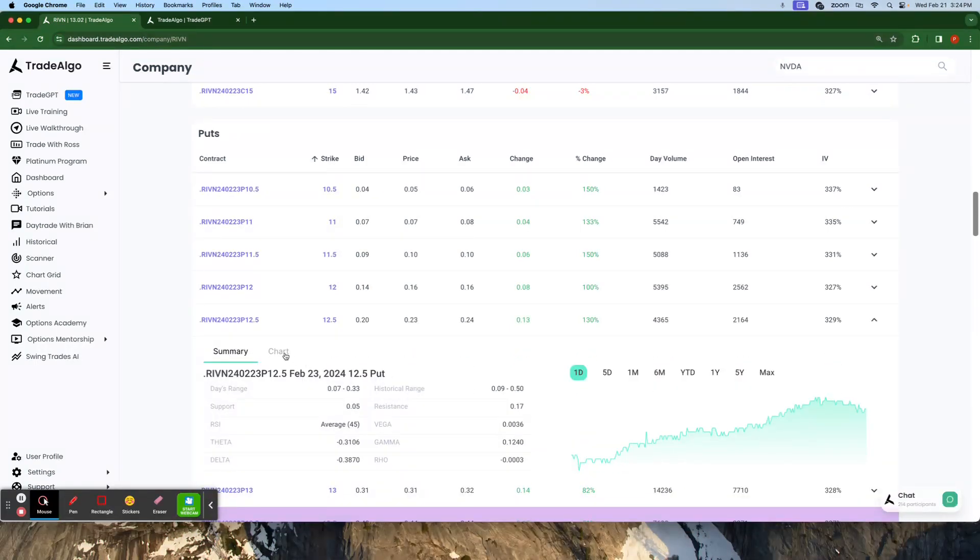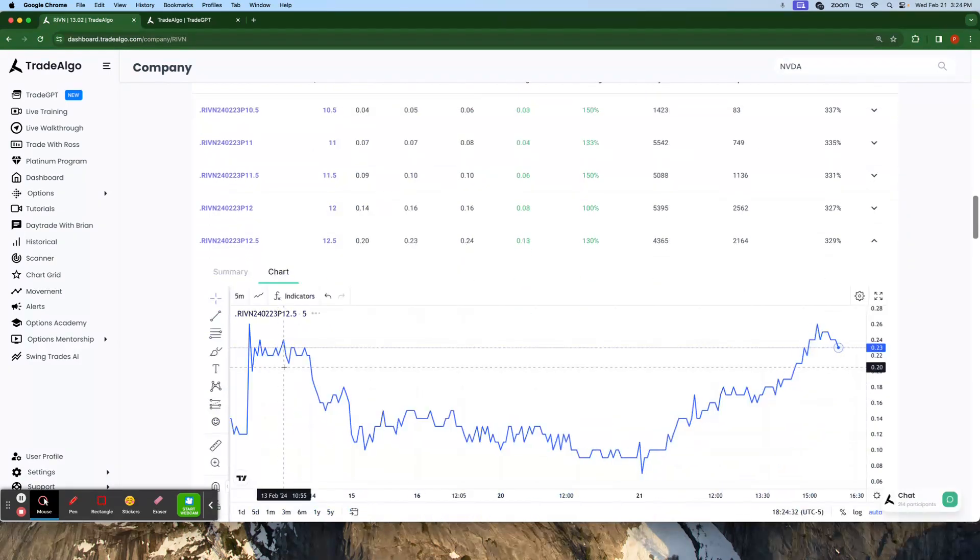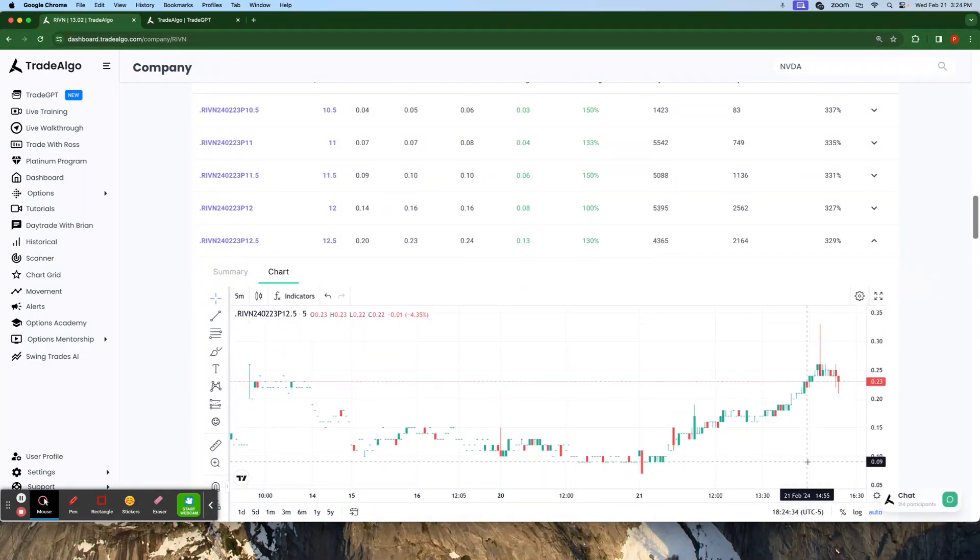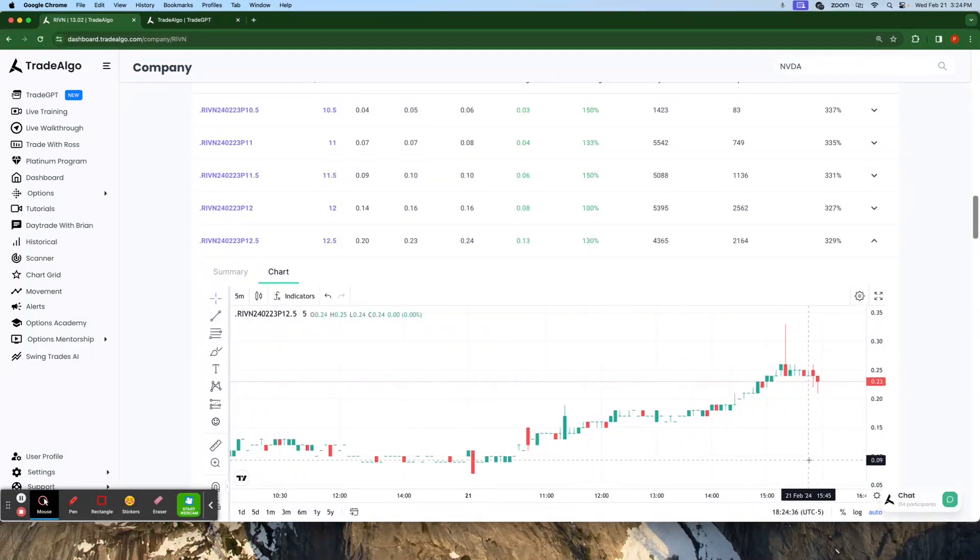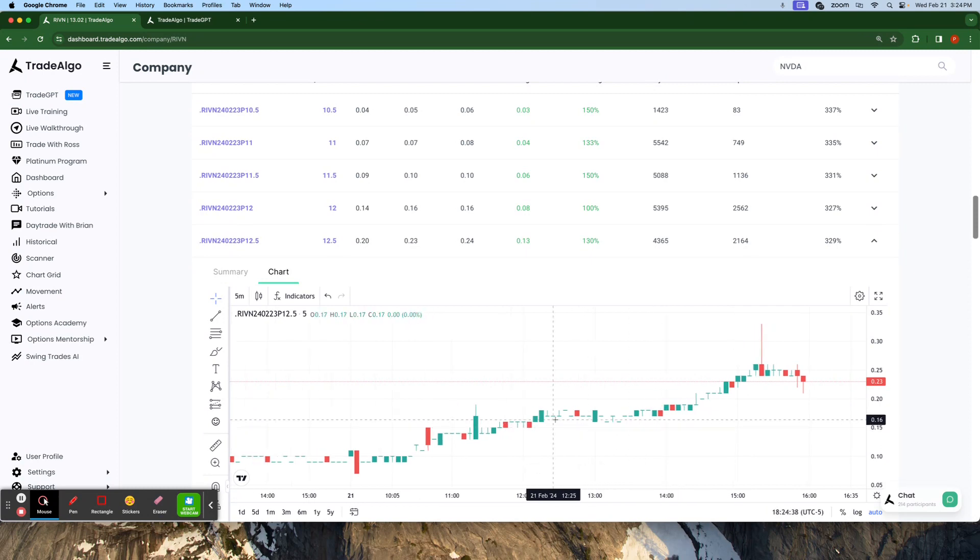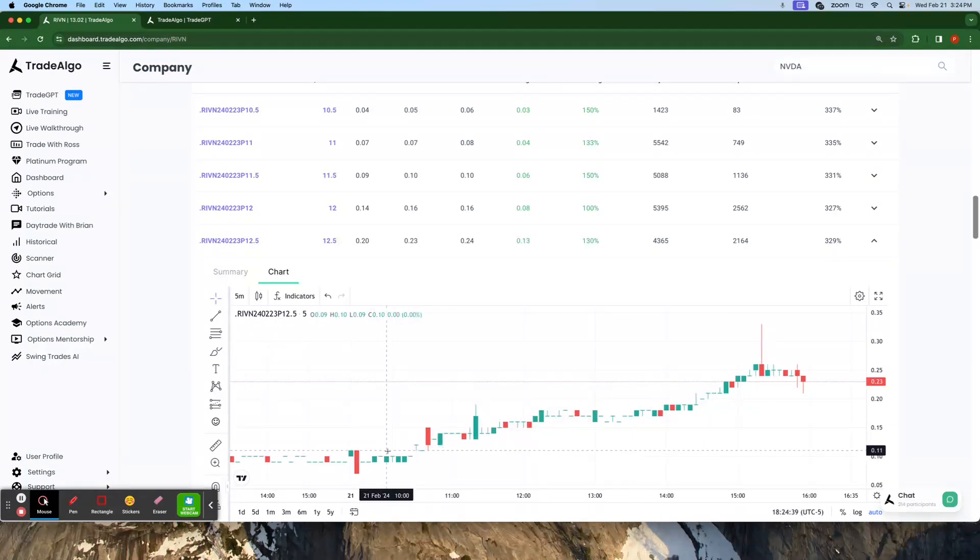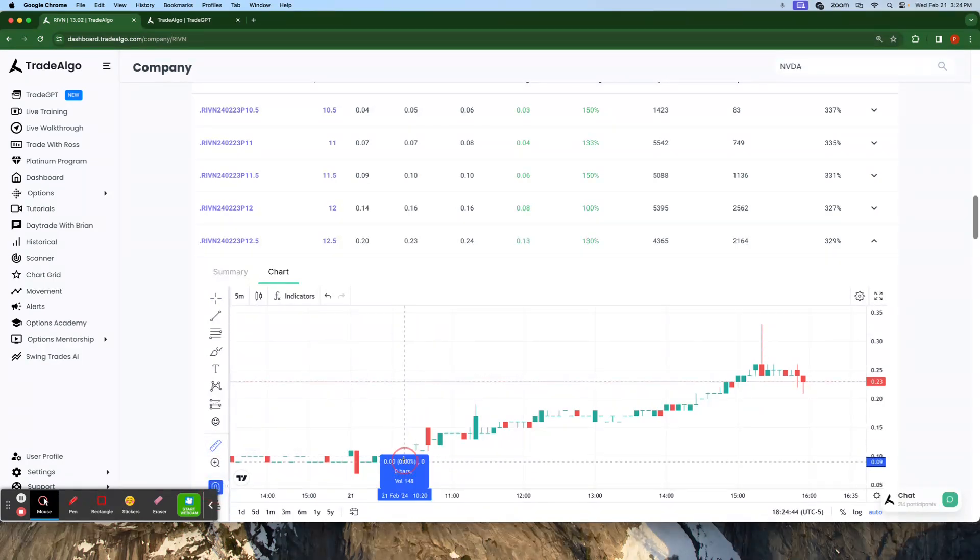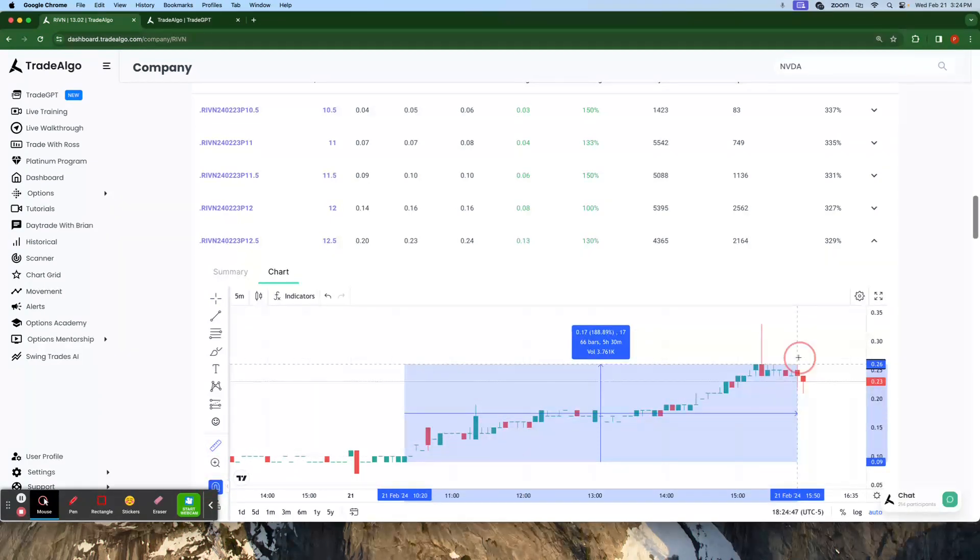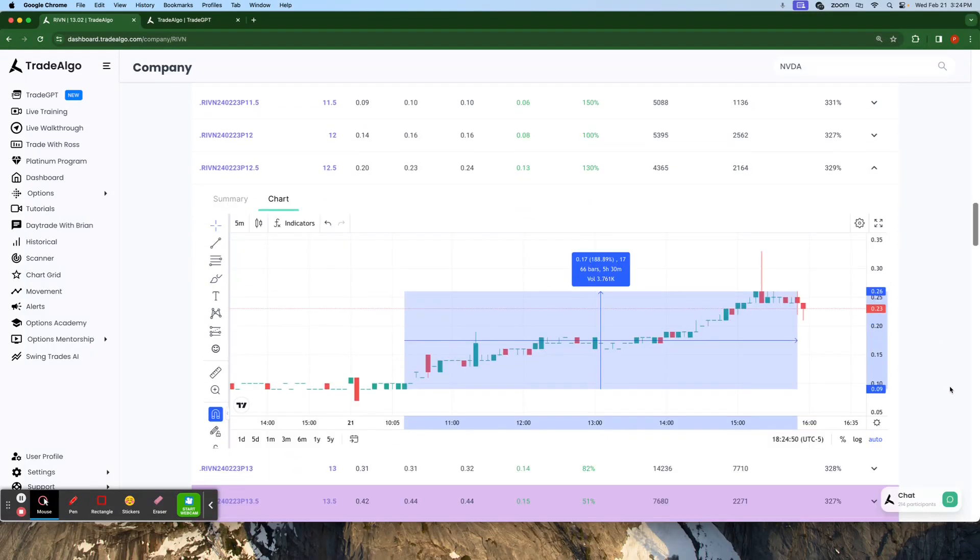You guys can go here and you guys can utilize any one of these puts to make a phenomenal profit here in the market. Here, just getting in this morning at 10 a.m. So Trade Algo is going to know at 8 a.m., but you guys getting in here at 10 a.m. and even utilizing this, making a quick 188% on the puts, which is phenomenal.